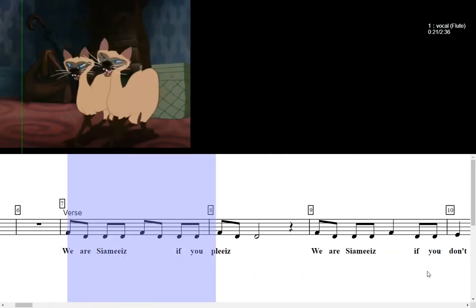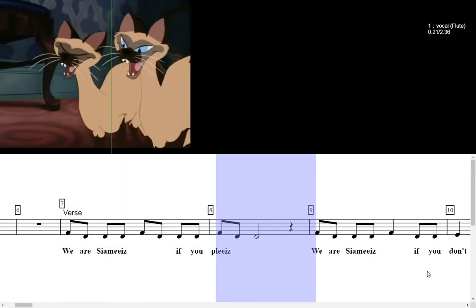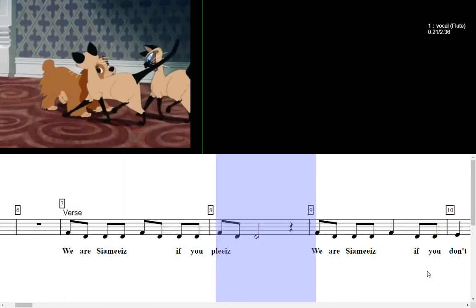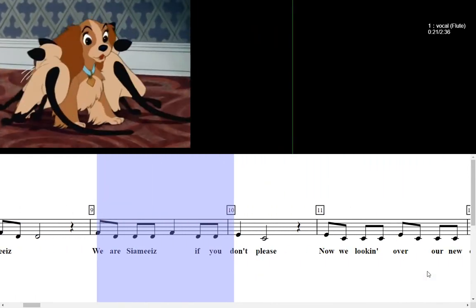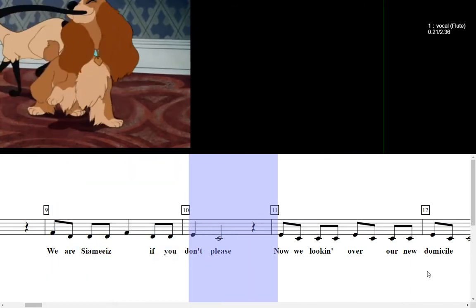We are Siamese, if you please, we are Siamese, if you don't please.